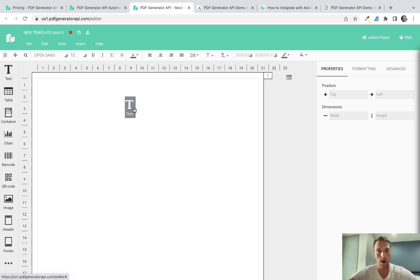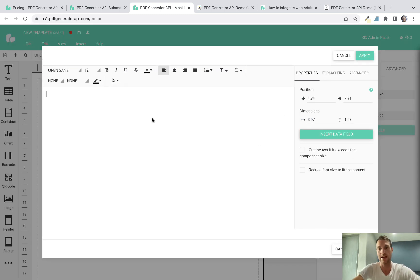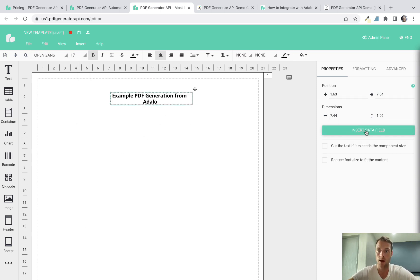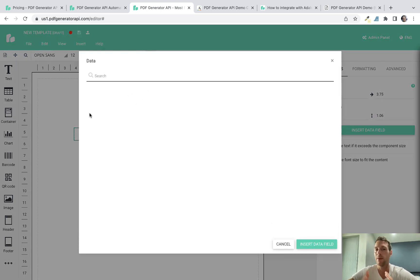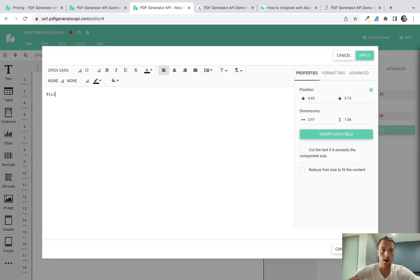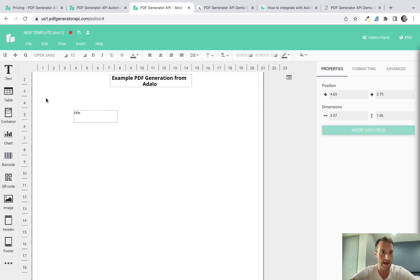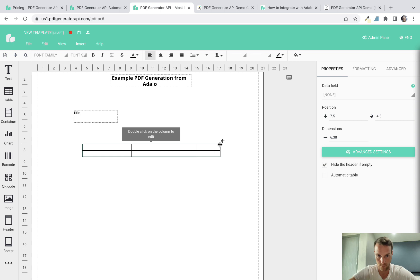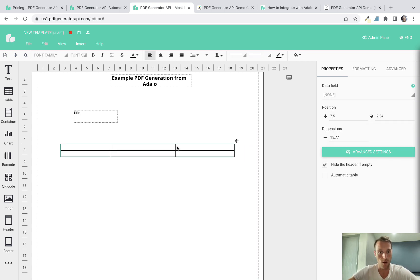When creating the template, it will ask for a JSON data file — we'll add that in a moment, so select no data for now. You can drag different components onto the screen. For example, add a piece of text like 'Example PDF generation from Adalo' as a static title. For dynamic content, use the insert data field option. We'll add a placeholder for that title and then below it our table of repeating data.